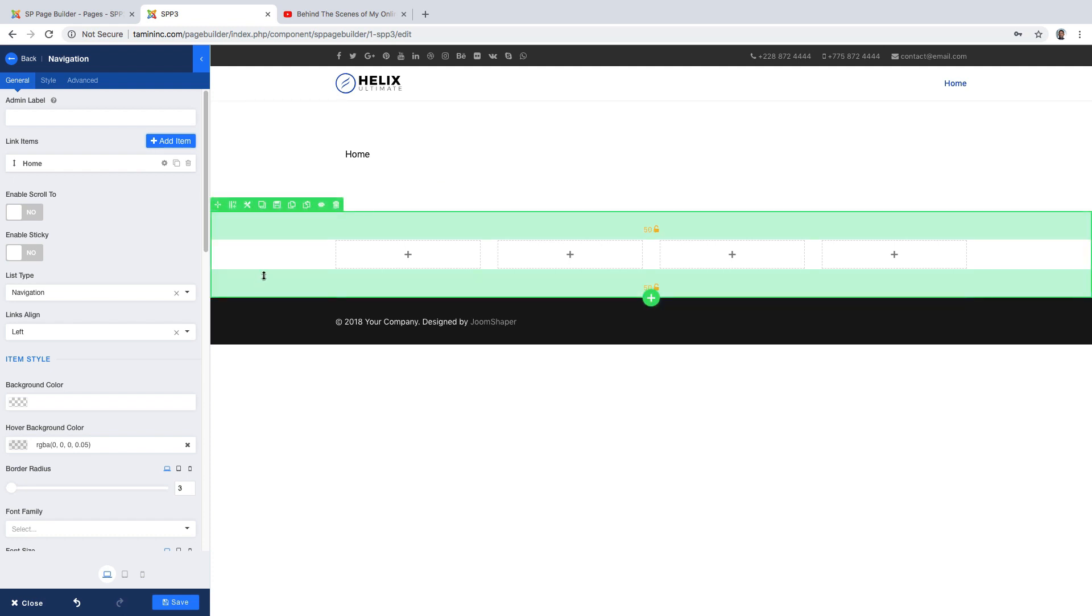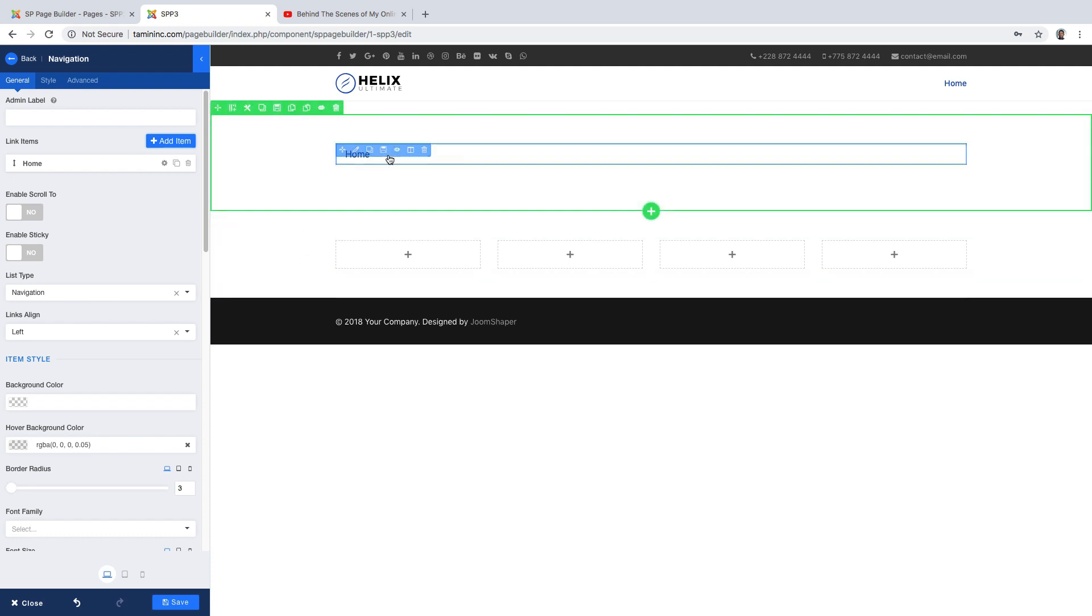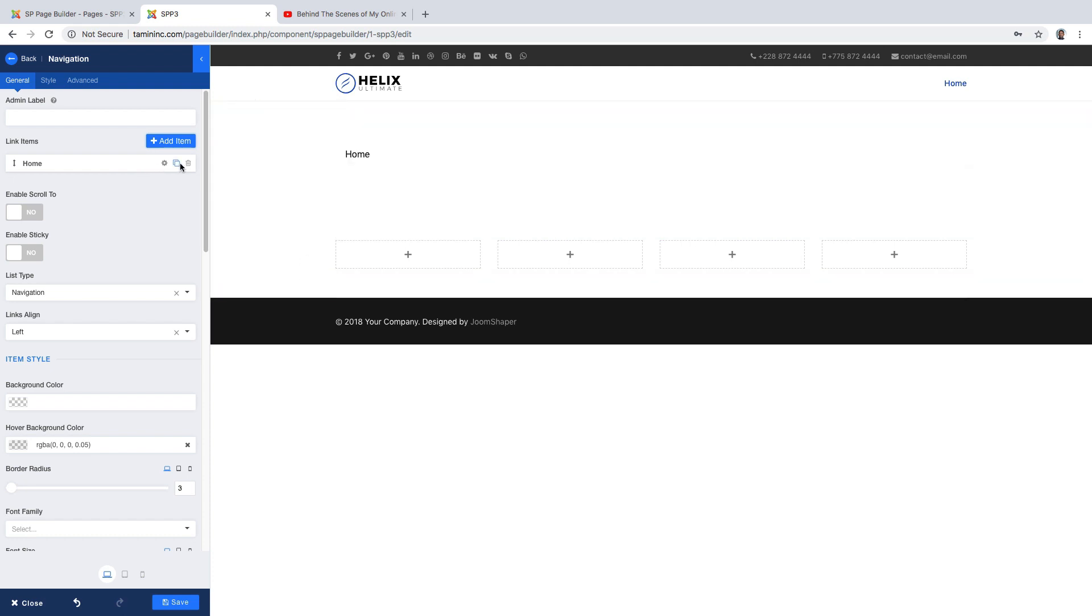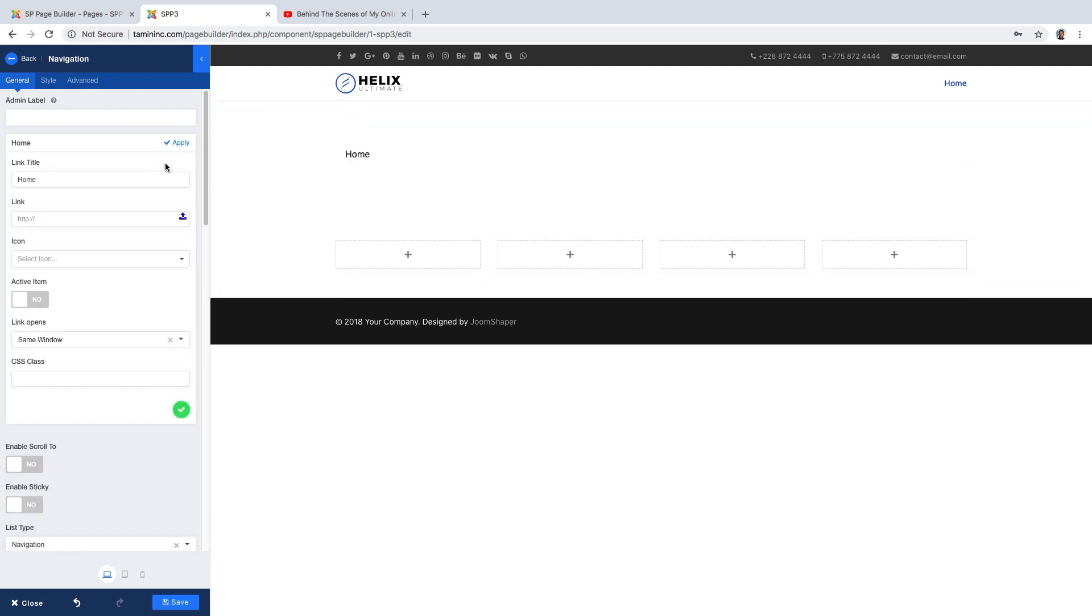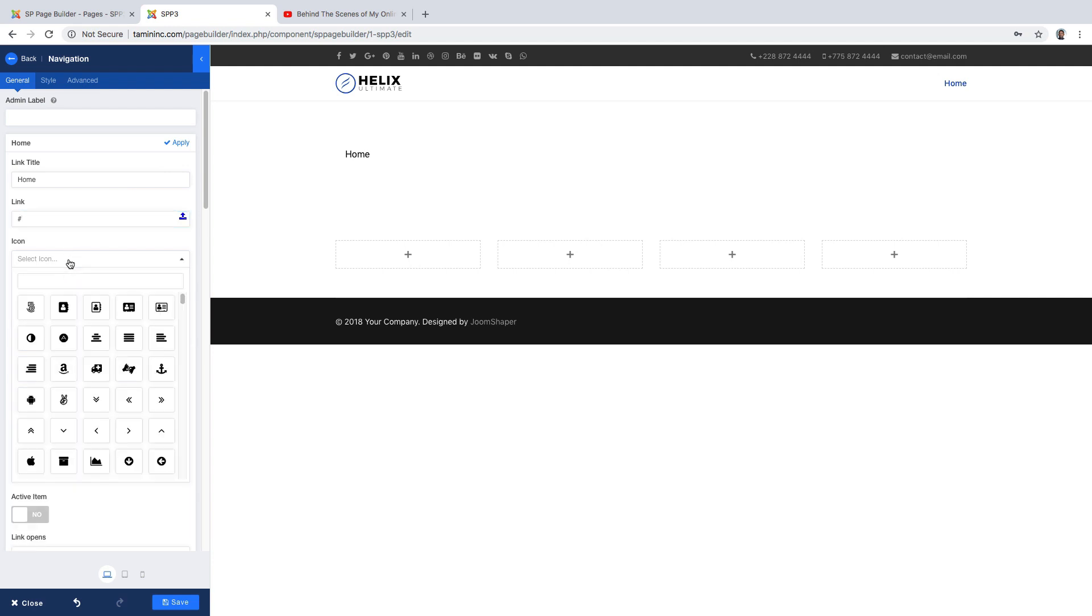You can click here and edit whatever links you want. I'm just going to have some icons here.